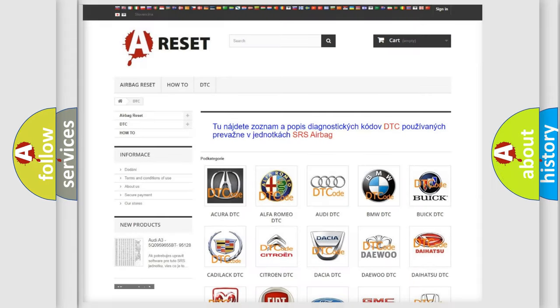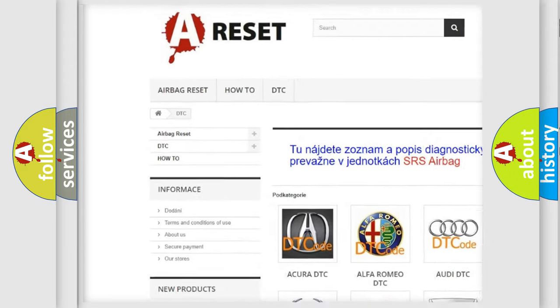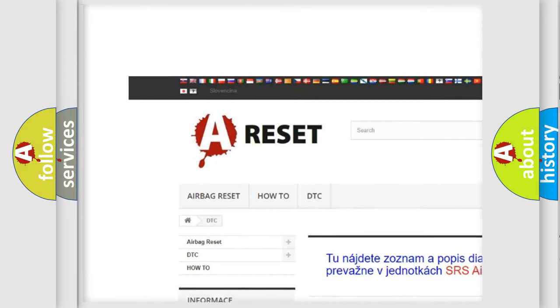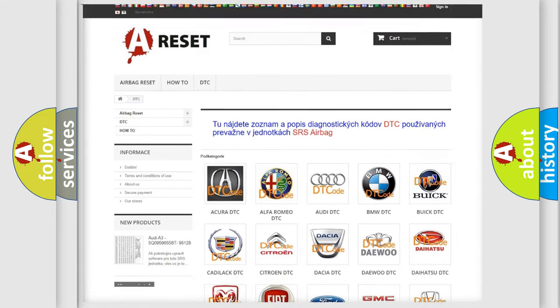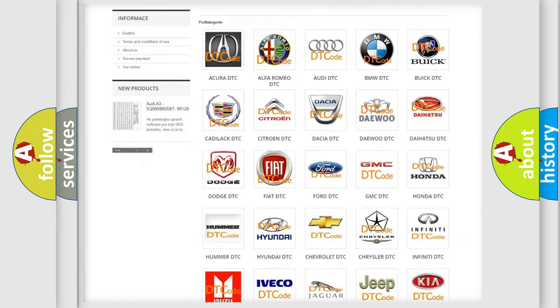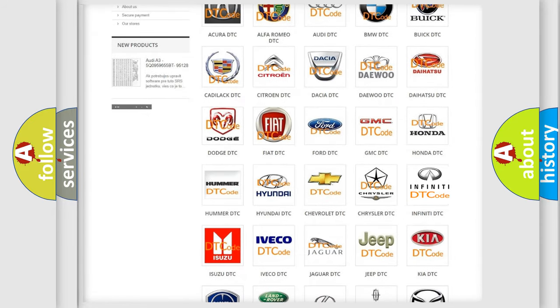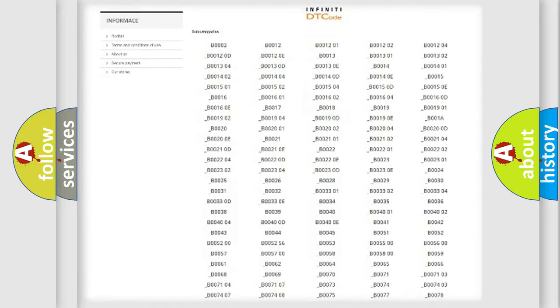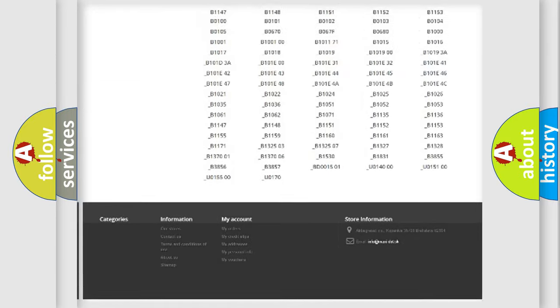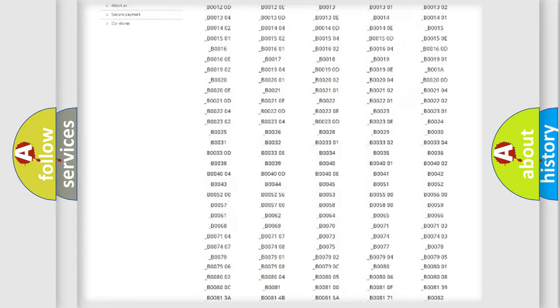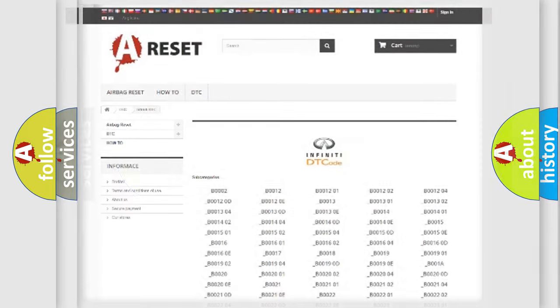Our website airbagreset.sk produces useful videos for you. You do not have to go through the OBD2 protocol anymore to know how to troubleshoot any car breakdown. You will find all the diagnostic codes that can be diagnosed in Infinity vehicles, and also many other useful things.